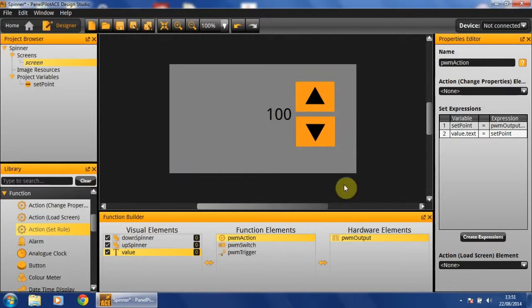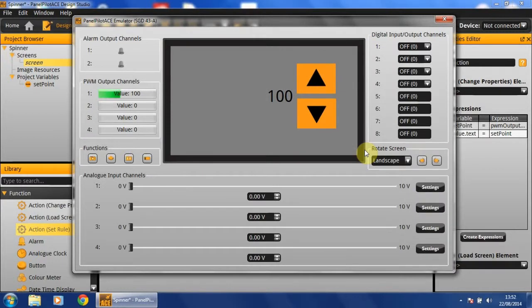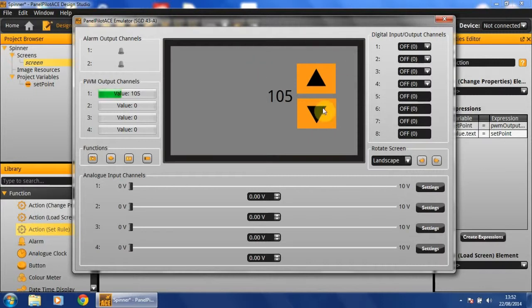Now that we've implemented all of this, we can hit F5 to run the emulator. You should see that the value will decrement or increment based on which button you press.